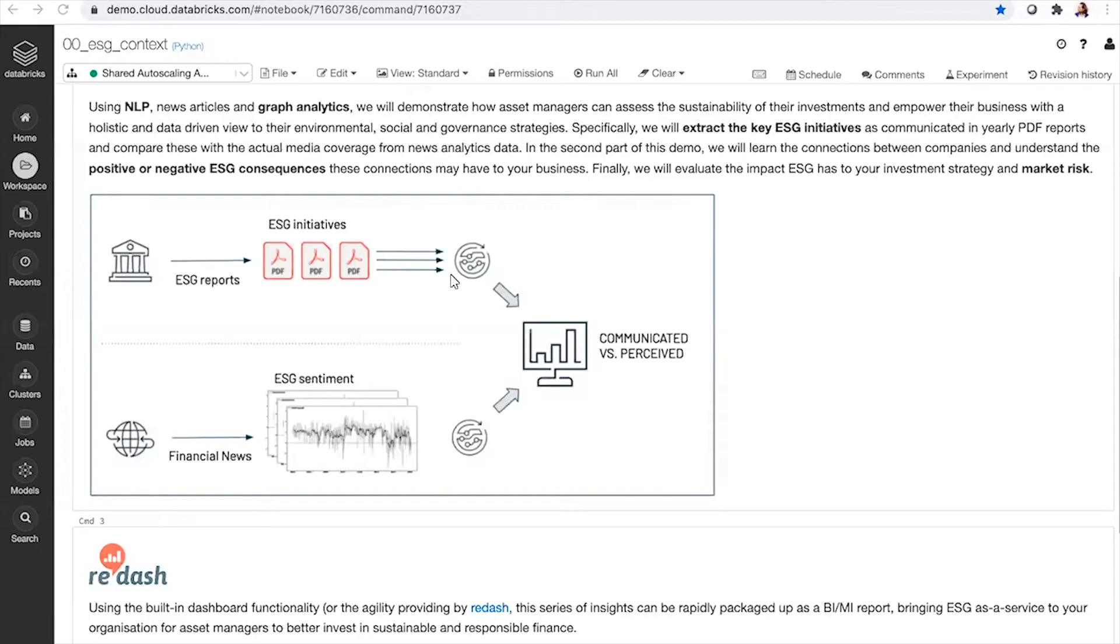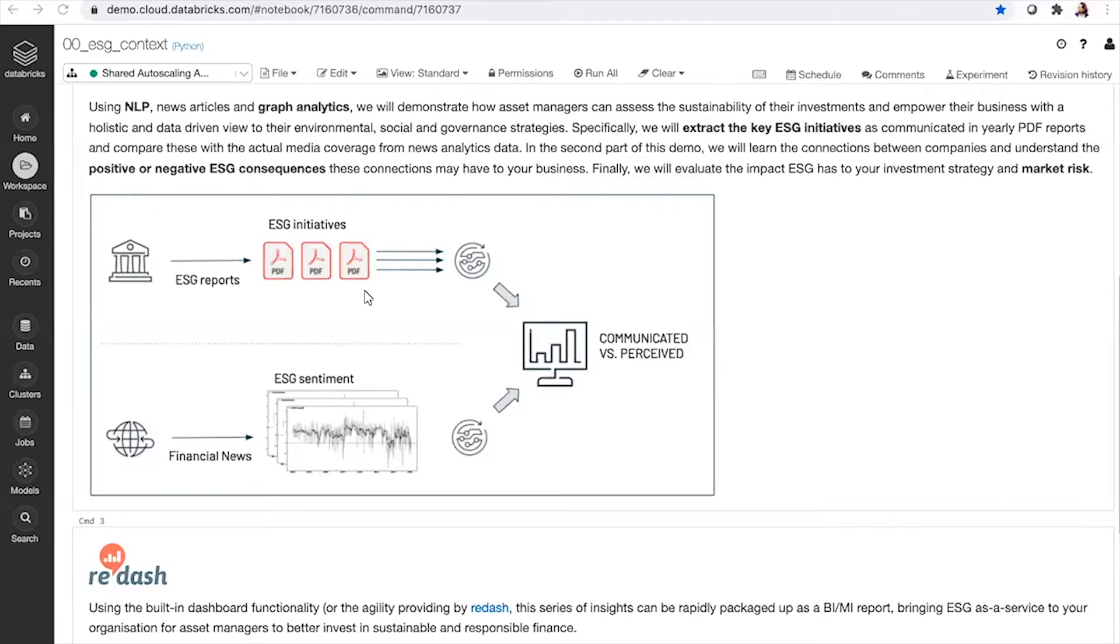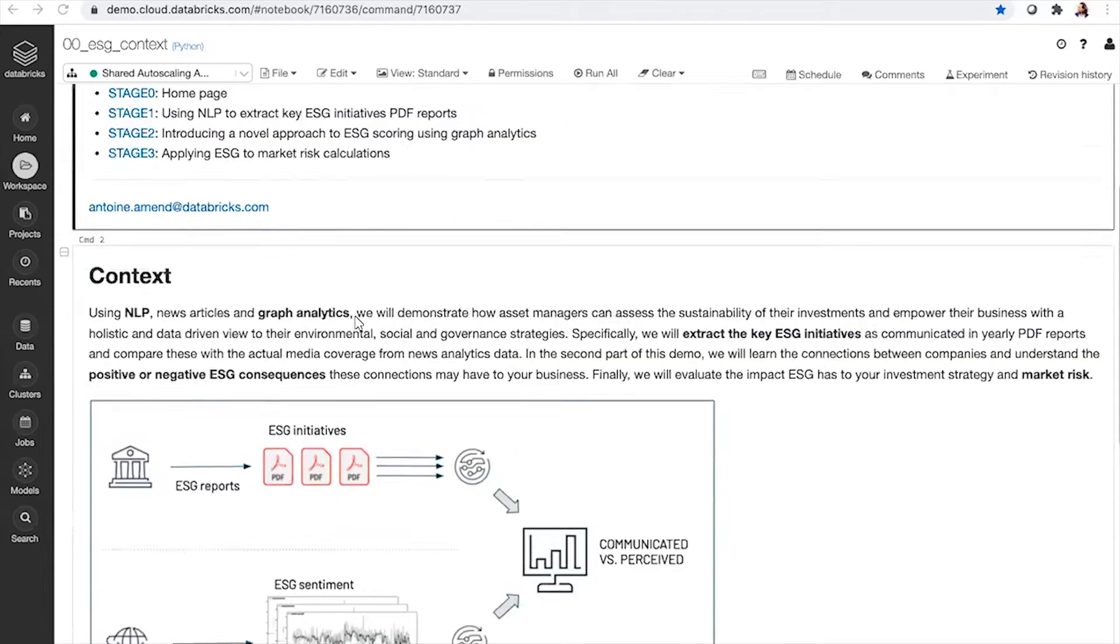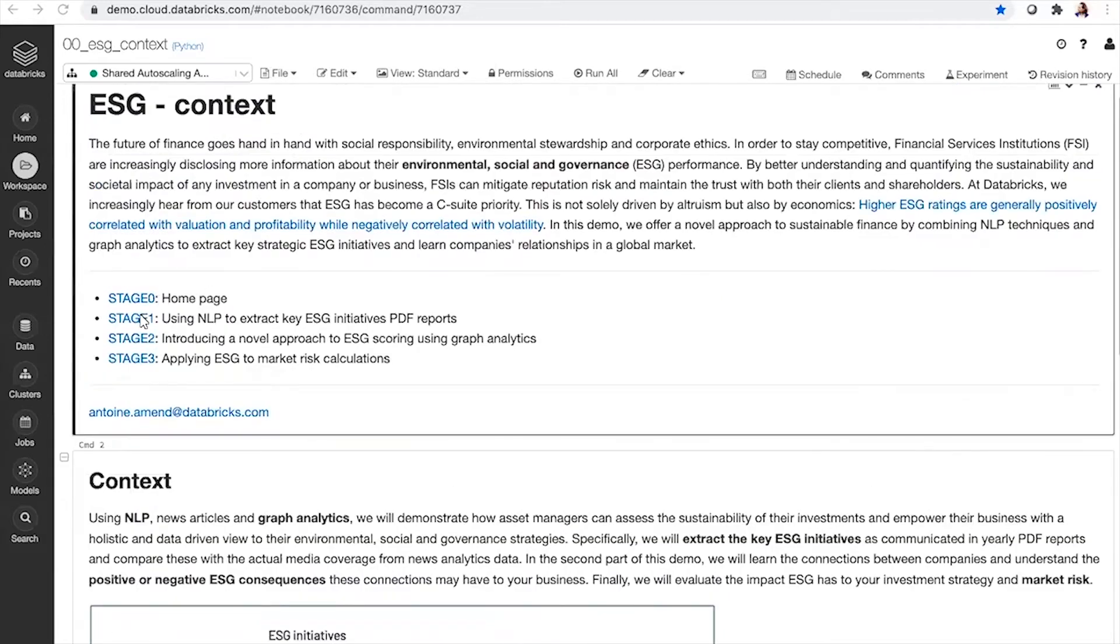And how to correlate those ESG initiatives that were disclosed with ESG sentiment as the way your brand, your organization or your suppliers may be perceived through the news analytics and bridging the gap between what was disclosed versus what was perceived to bring a true data-driven ESG strategy.